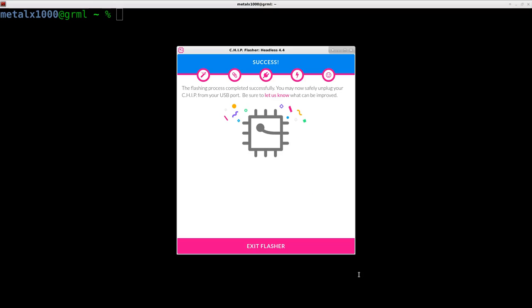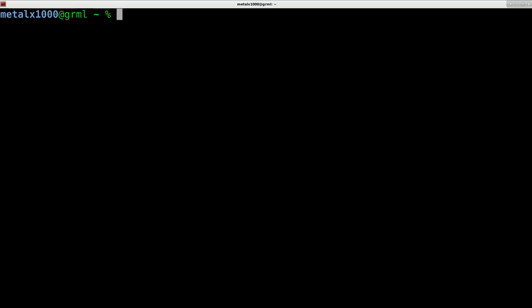We're going to go through what to do with your headless system running on the CHIP computer — the nine dollar computer. I just flashed it with the headless system, but everything we do here will also work on a CHIP system that has a GUI interface installed. This is something you'll definitely do if you have a headless system. You can hook it up to a TV or screen with a keyboard and mouse, but if you're running it as a server you may not have a screen, so you'll have to log in and set it up somehow.